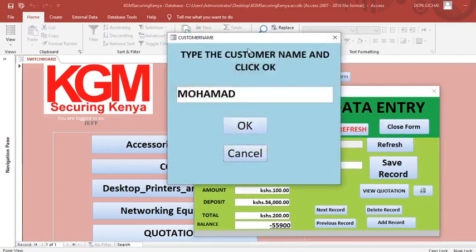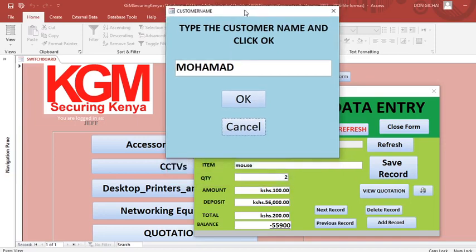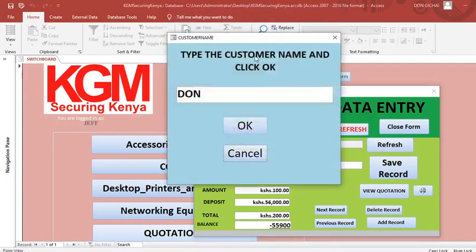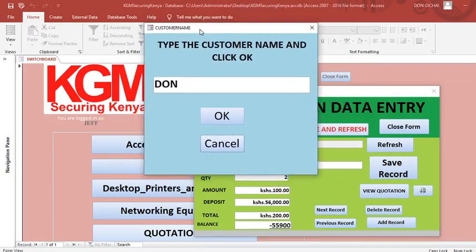That's how the connection between the splash form, the login screen, and the switchboard works. Don't forget to practice — we have done videos on how to create a switchboard, a login screen, and a splash form. Practice connecting the three in order: the splash form opens the authentication window, and when authentication is successful it launches the switchboard. Thank you very much for watching, see you in the next session.